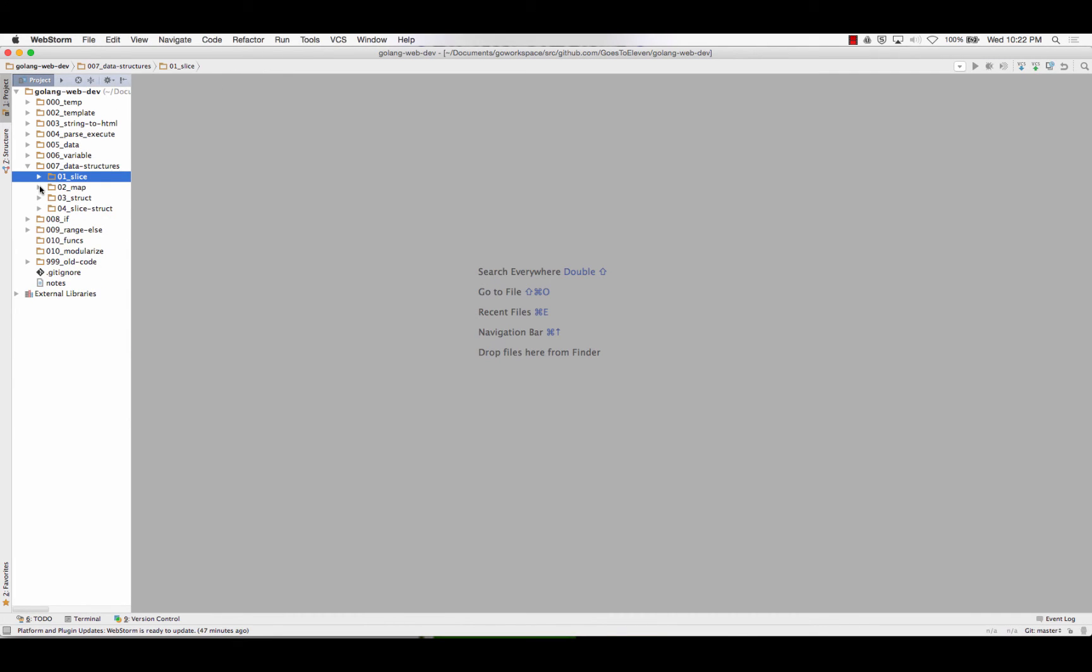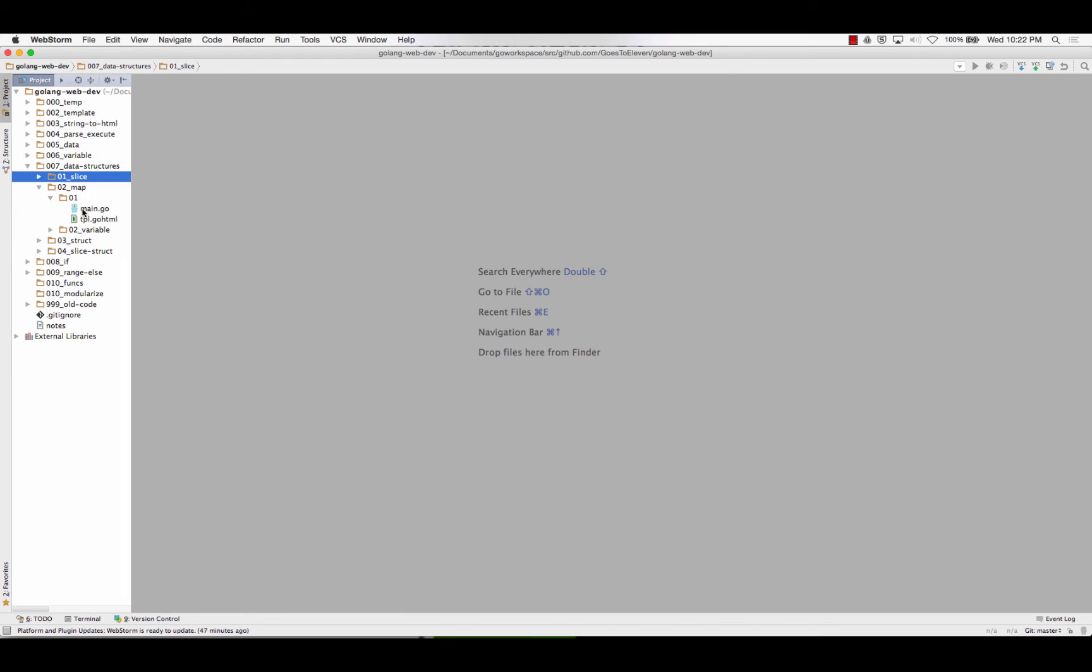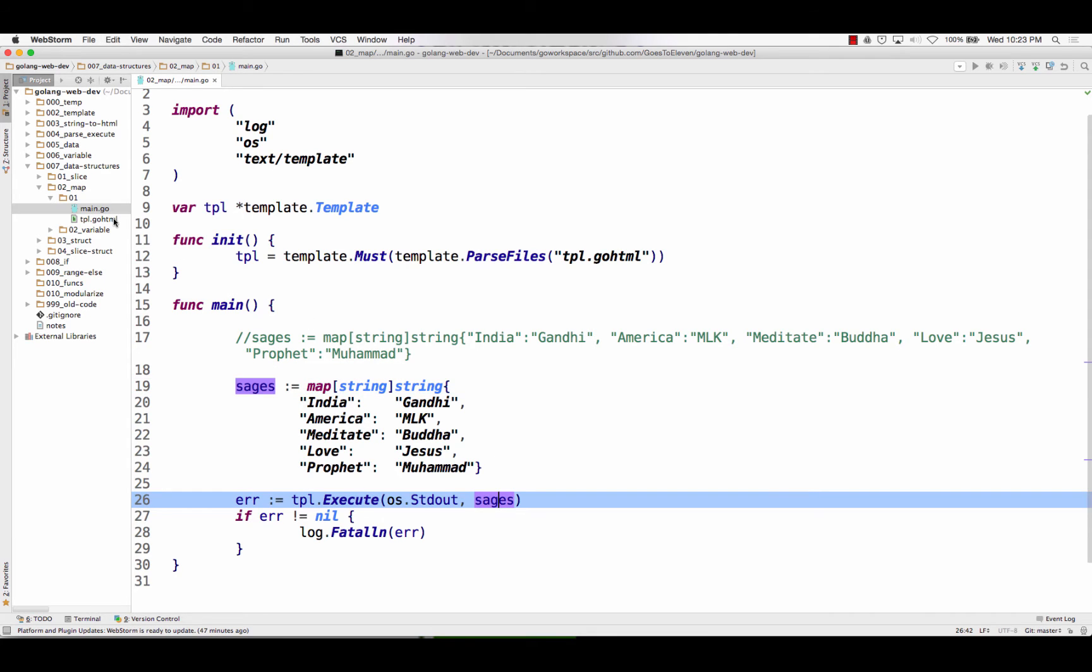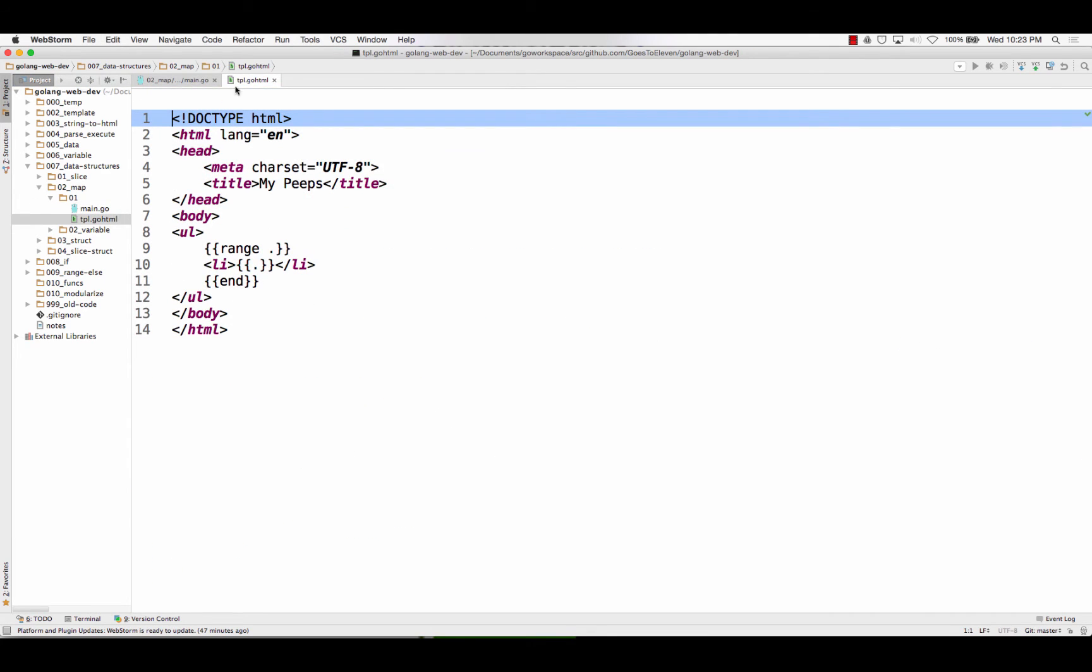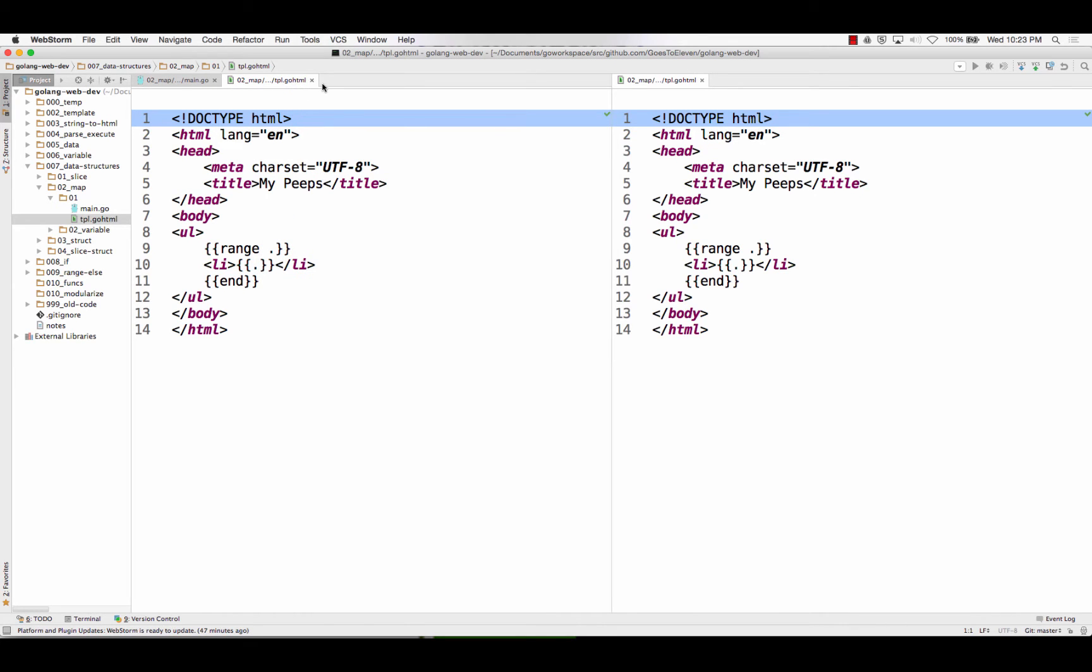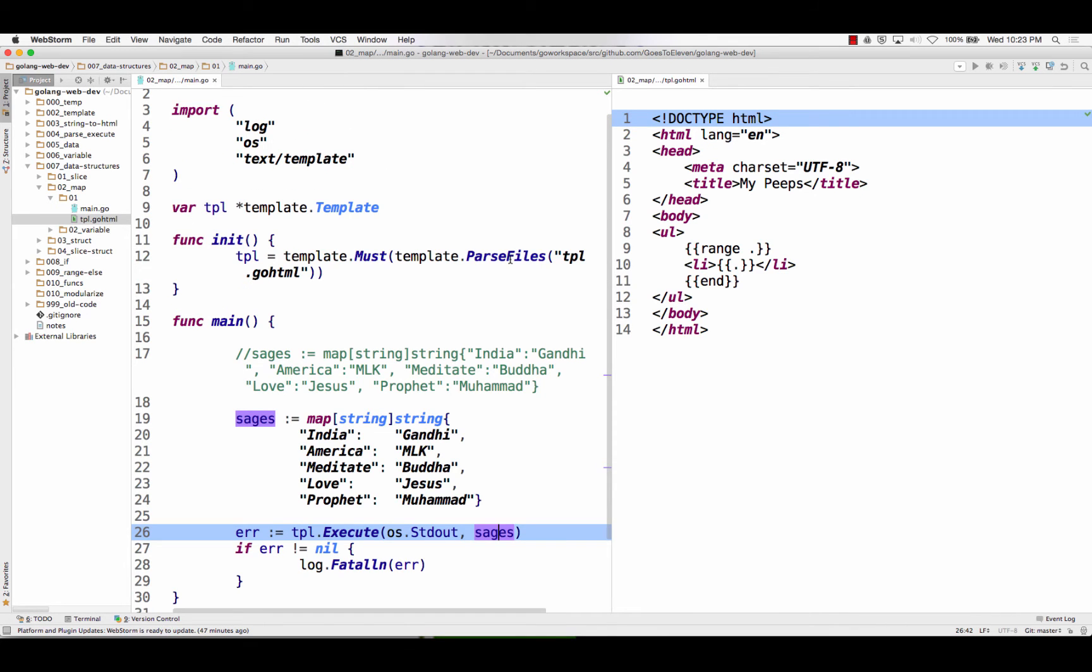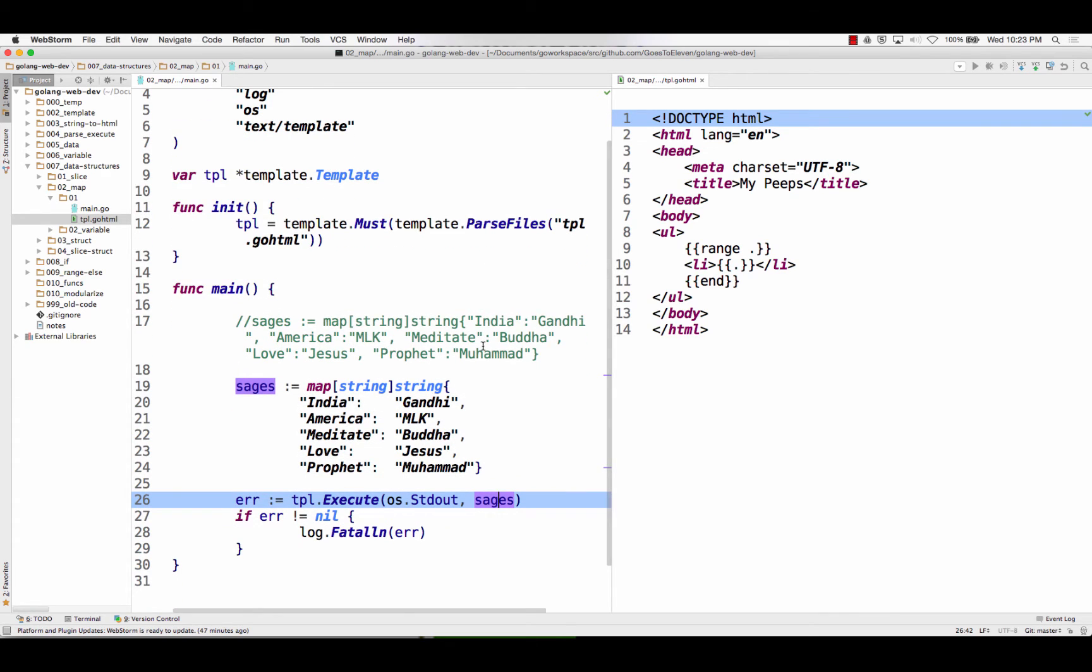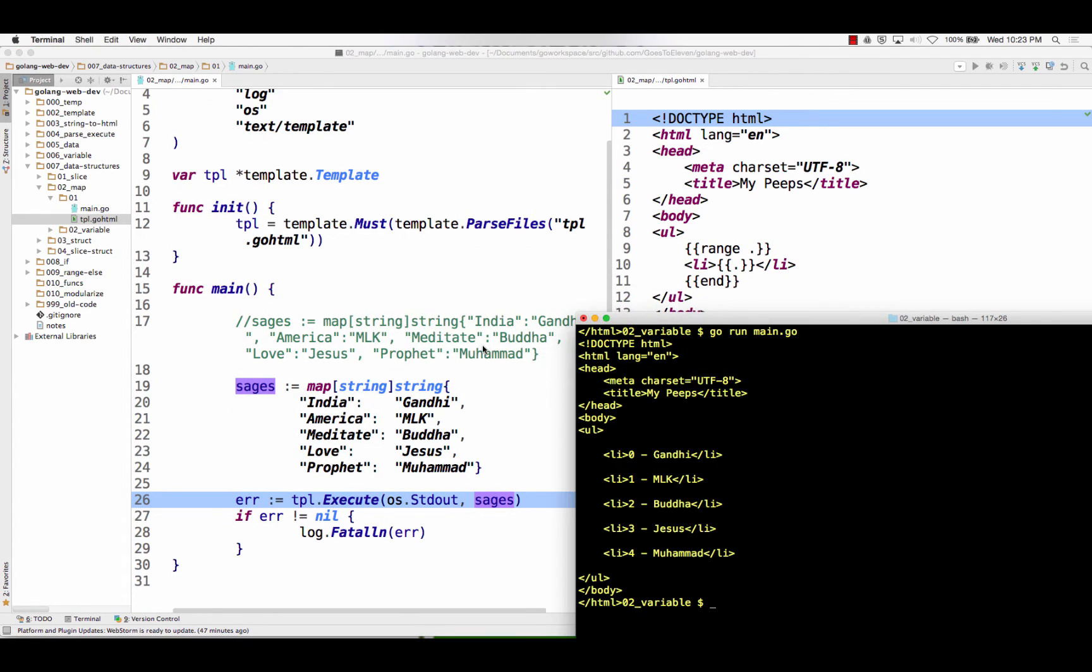So that's the slice. Now we have a map. And so a map is a key value data structure, so I just made some keys and some values. So map with a key of string, type string, and a value of type string. So the key is India, the value is Gandhi, the key is America, the value is MLK, the key is meditate, the value is Buddha. I'm going to pass that in, this map.